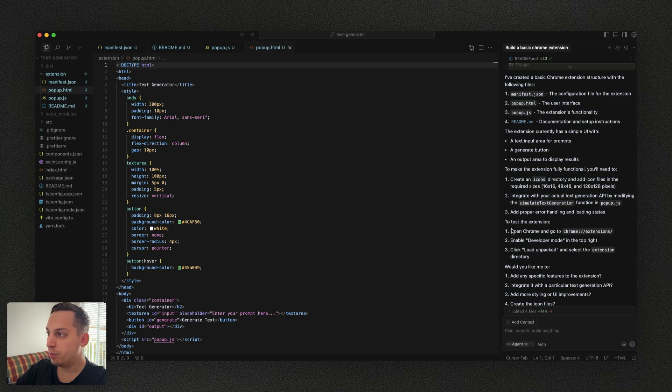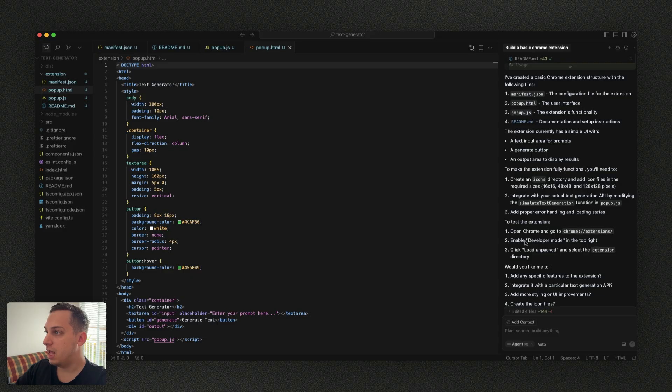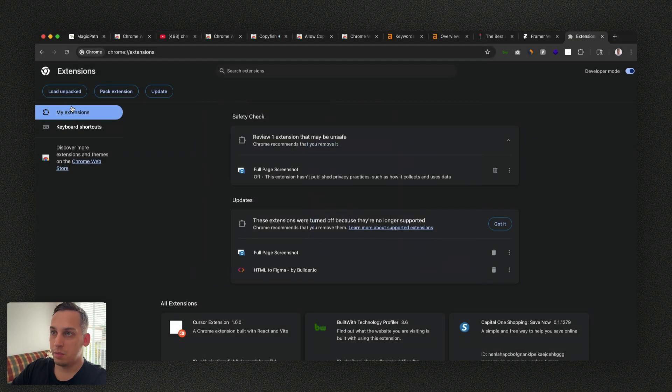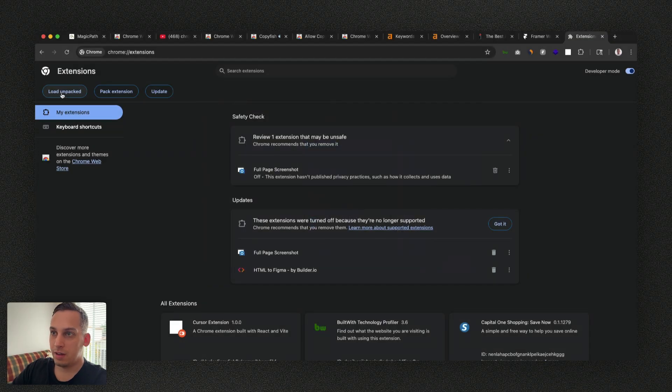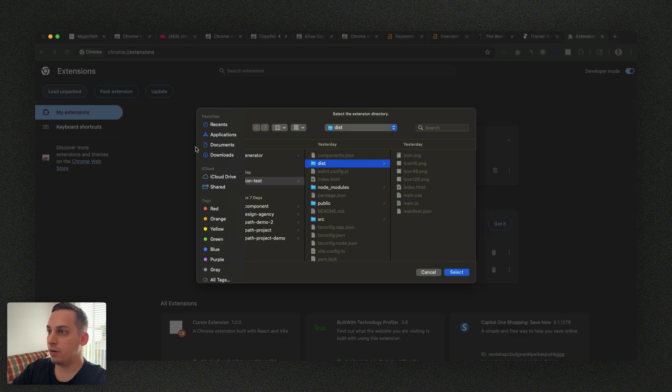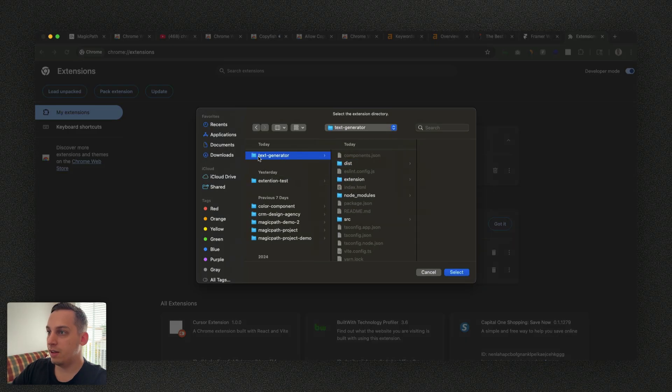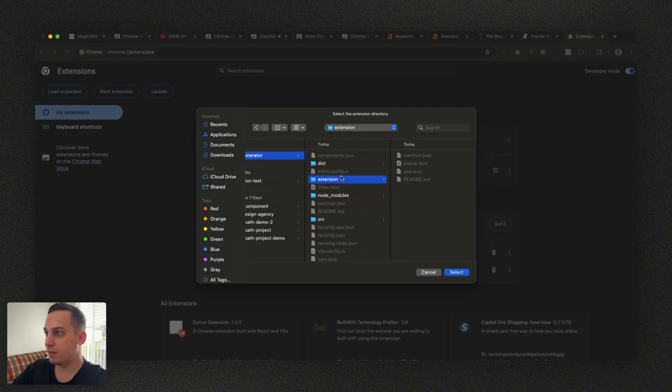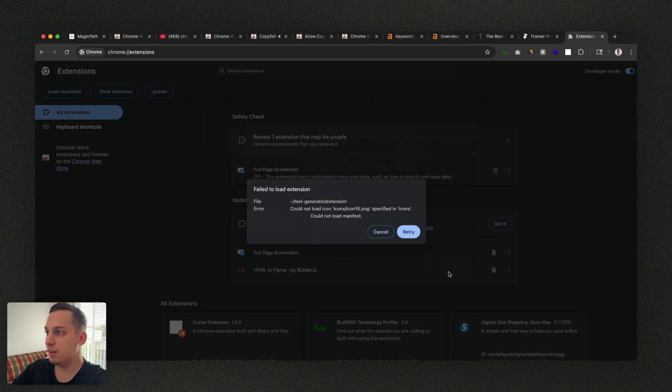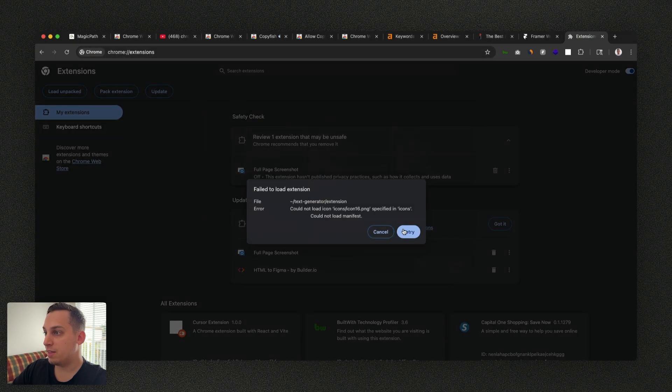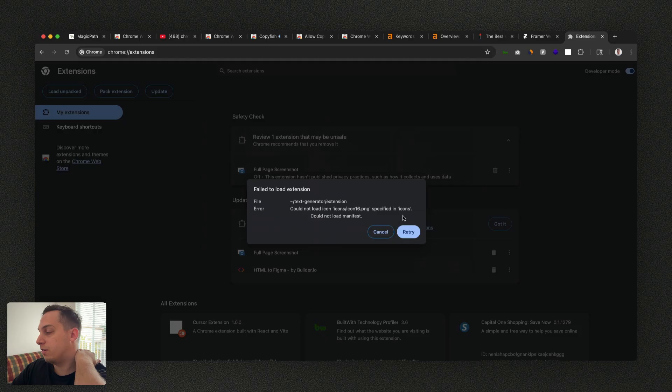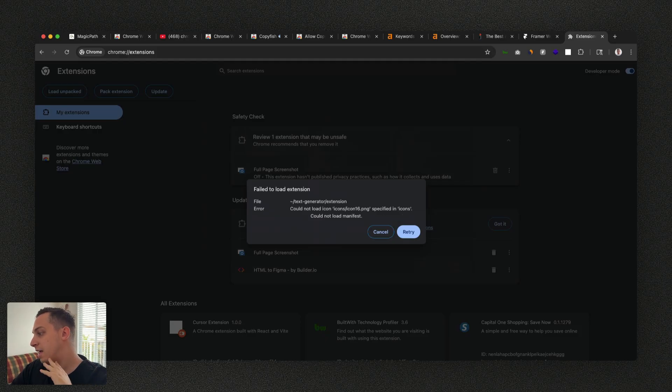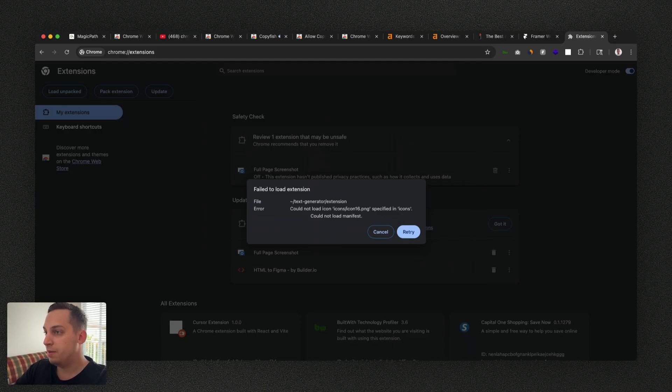And then what we want to do is we want to open Chrome. Go to Chrome slash extensions, enable developer mode on the top right and click on load unpacked and select the extension directory. So let's just do that. Let's click on load unpacked and let's click here on the text generator and let's click on extension. Click on select and we get this error. It says, could not load icon, icon 16 PNG specified in icon. So we do not have these icons yet. So we need to upload this.